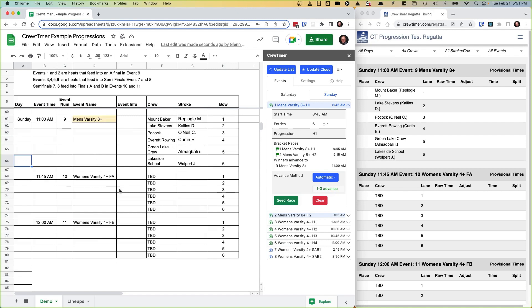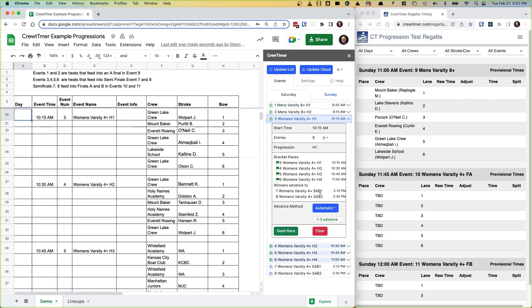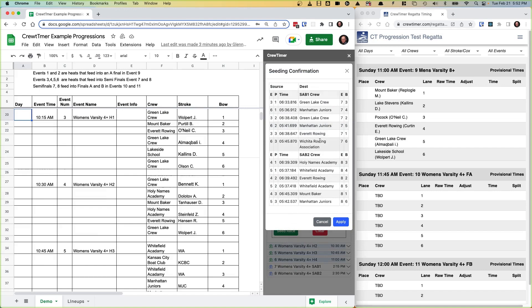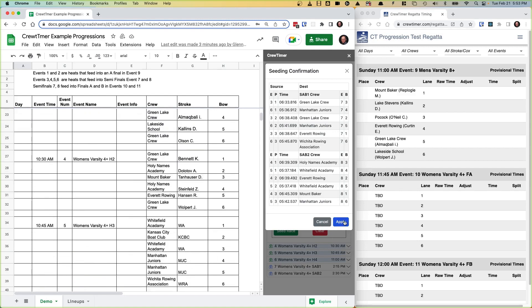Let's look at a more advanced example. If we look at event three, we see we have four heats going into two semifinals. When I click on the button, we'll see the proposed seating for this particular progression. In this case, instead of one event, we have two destination events for the two semifinals. We see that the preferred lanes — lane three and four — have first-place winners pulled from the four heats, and similarly the second and third places are populated. When we click Apply, the spreadsheet will be populated with these results.